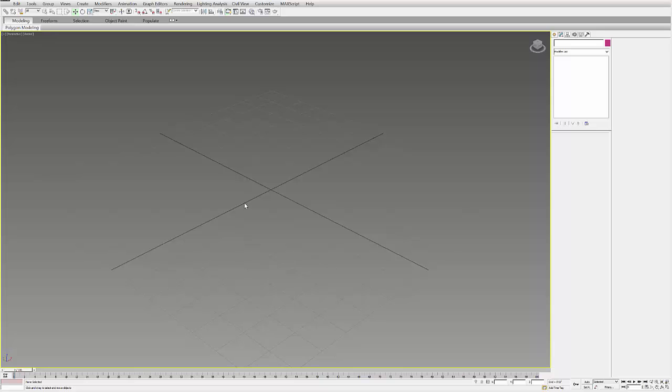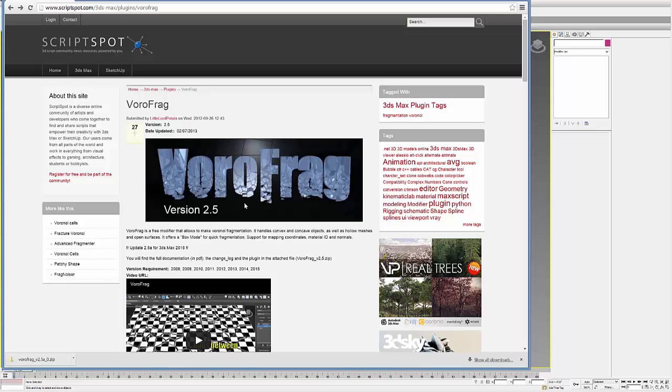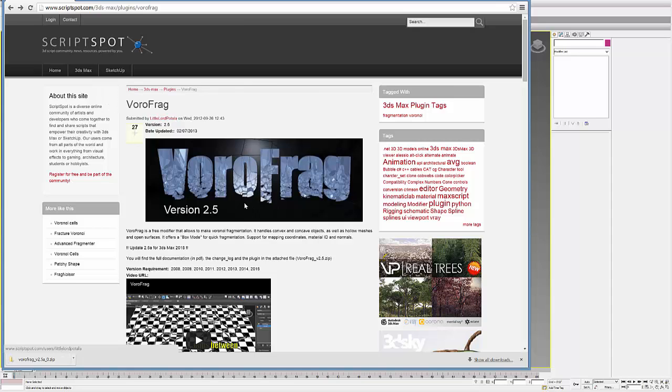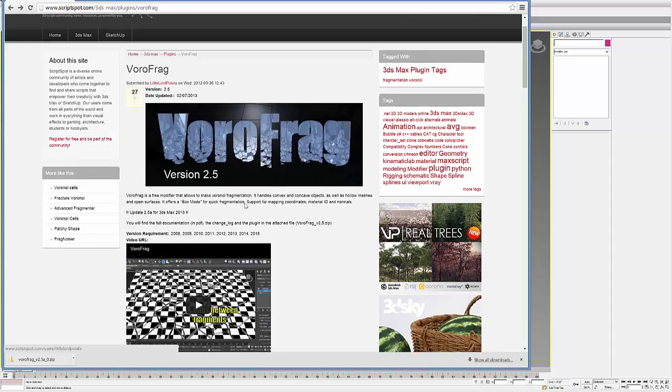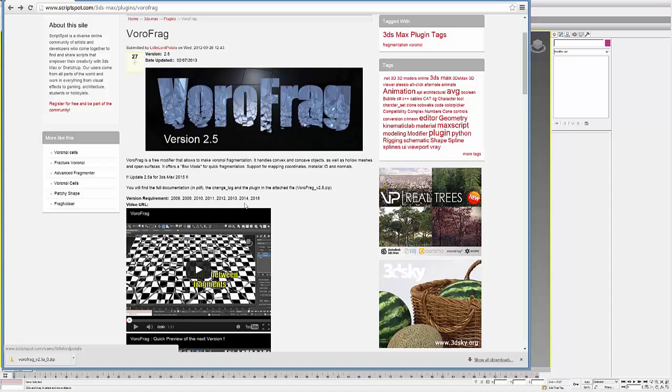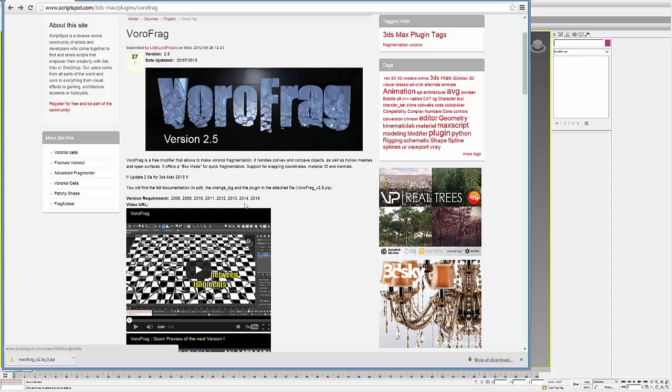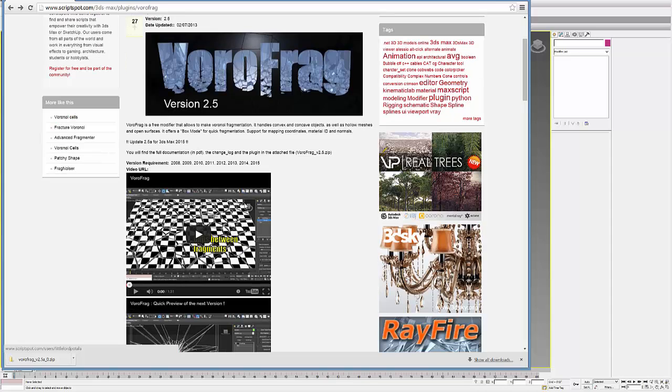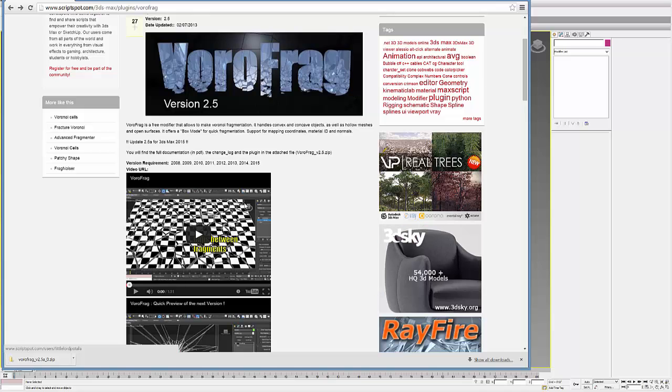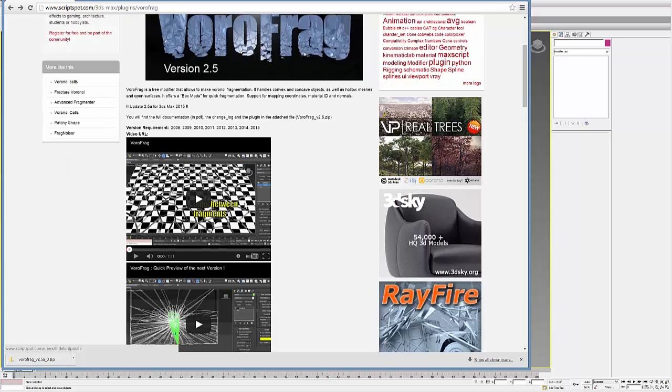In this tutorial, I'm going to show you how to use Vorofrag, which is a plug-in that you can find on Scriptspot.com. It's a free plug-in that's really great. It basically breaks up a geometry into these fragments, and then you can use those fragments independently as detached objects.